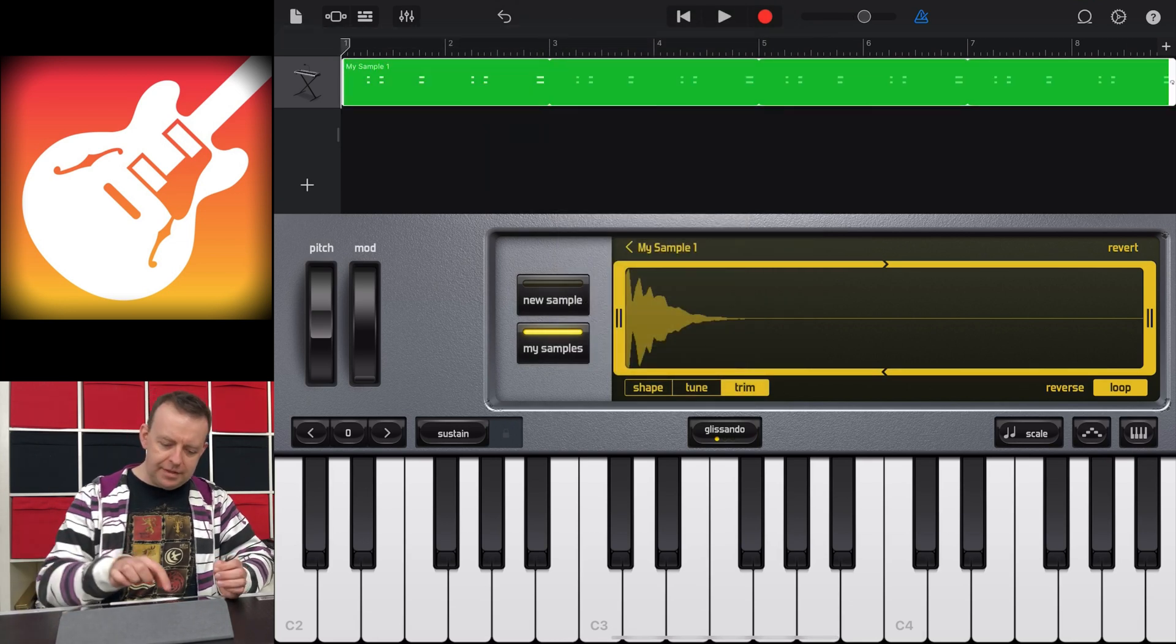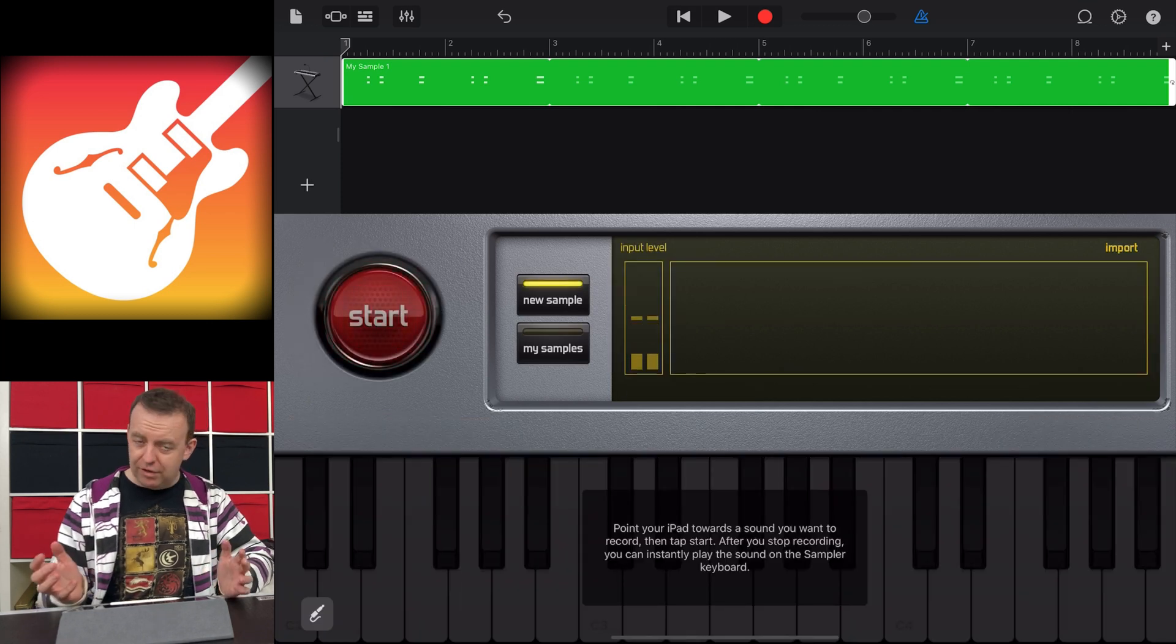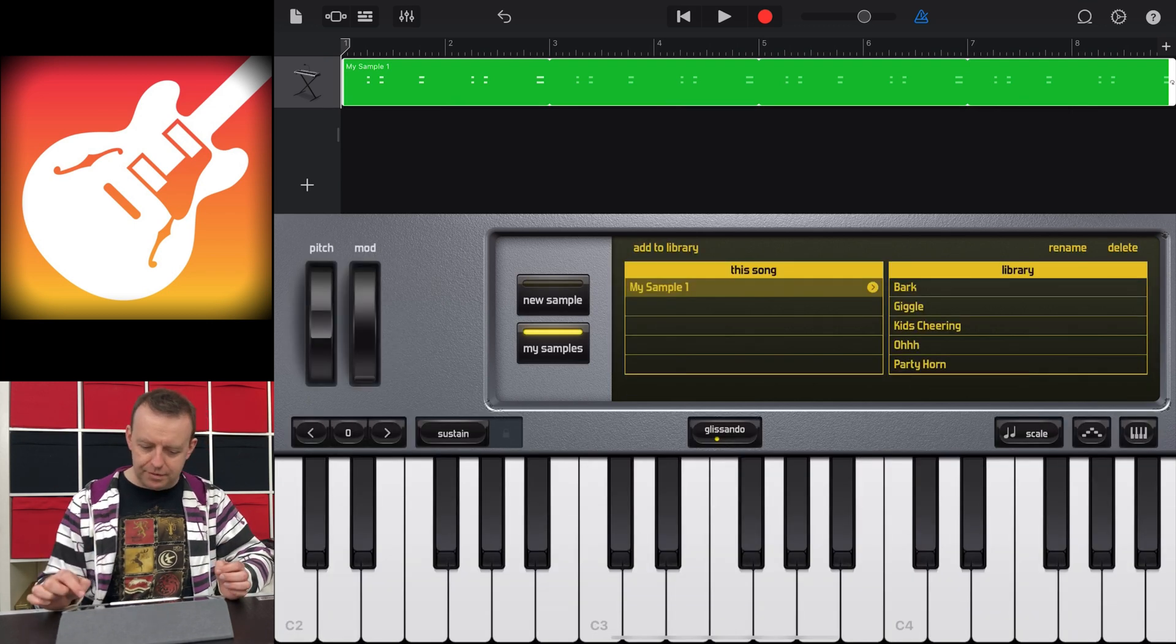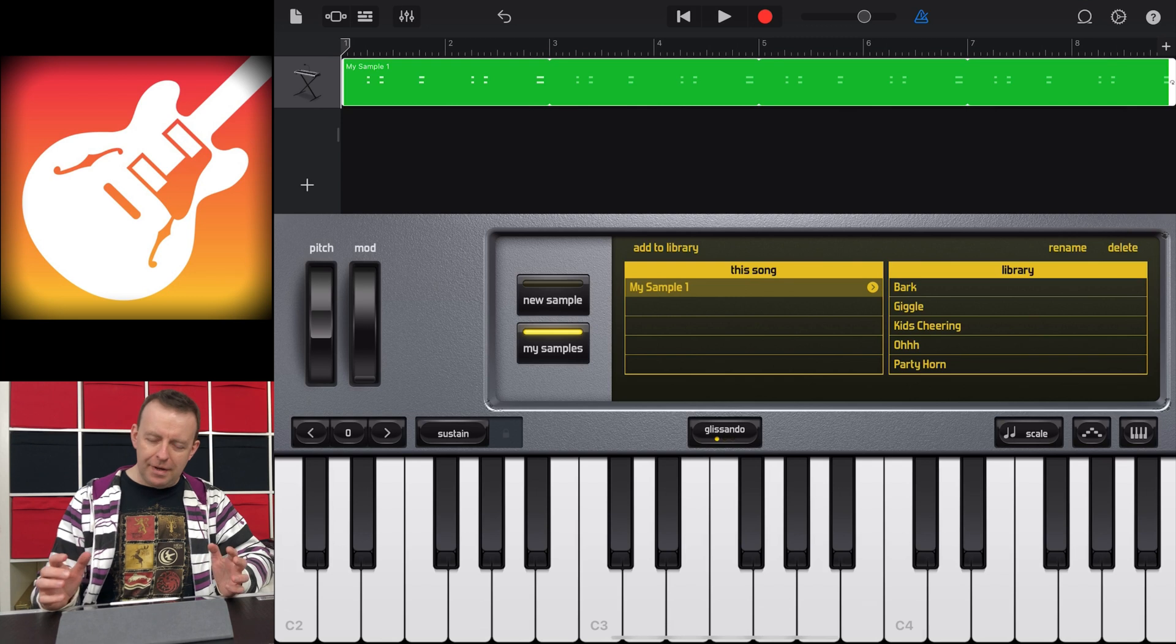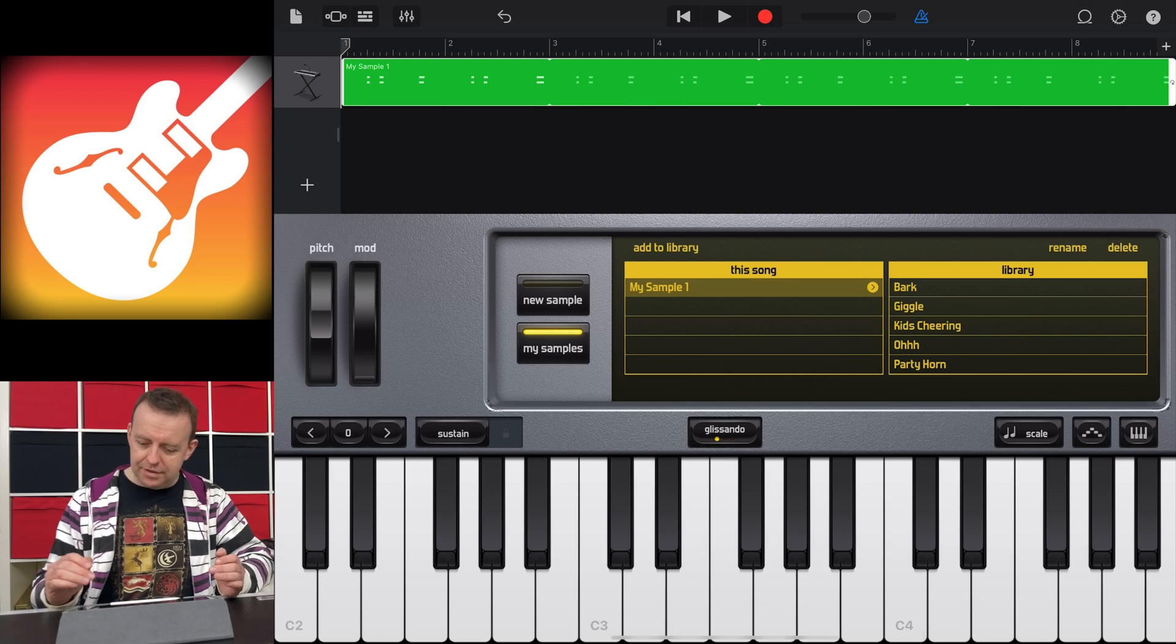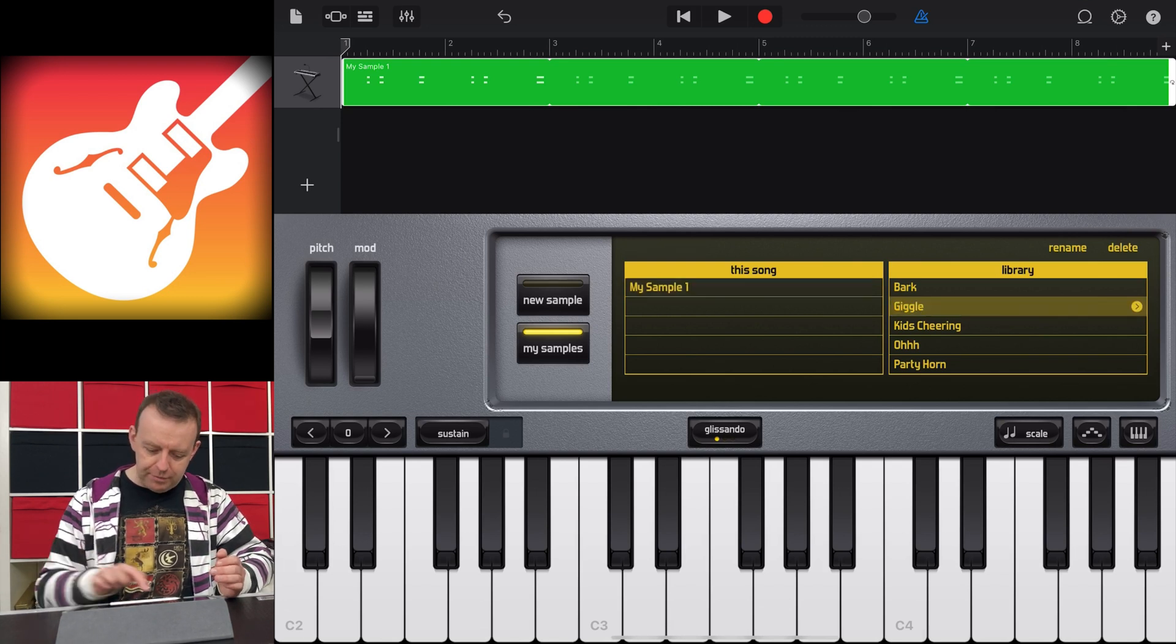Now the other thing as well is we can go to New Sample, and we can record a new one. Or we can go to My Sample. So we've got My Sample number one. GarageBand also gives you a couple of ones there. So there's a couple from the library. So there's a couple of ones here.